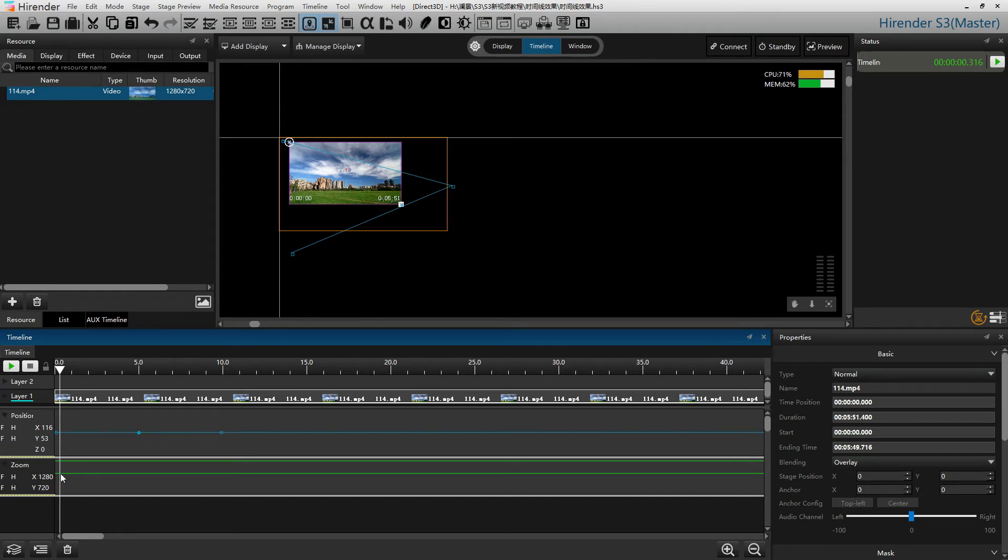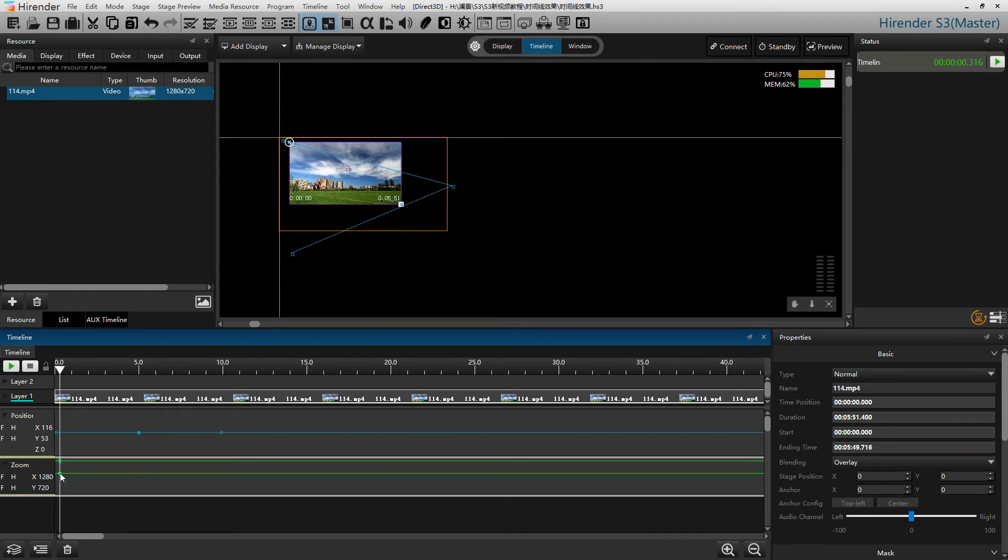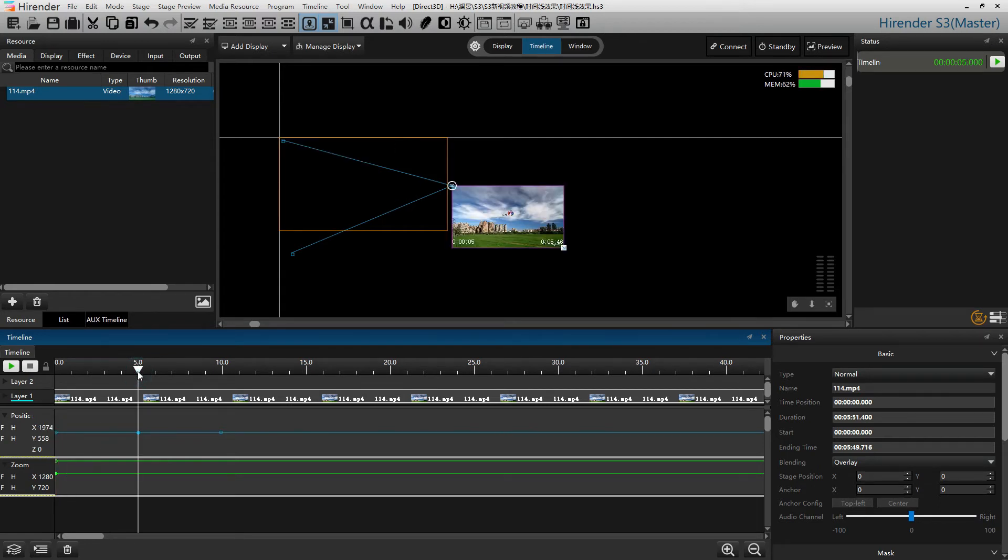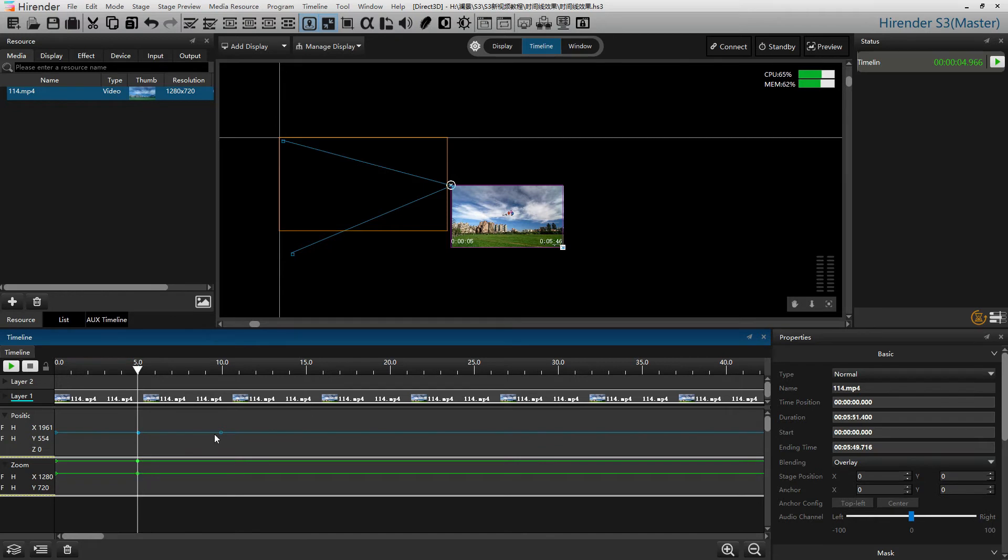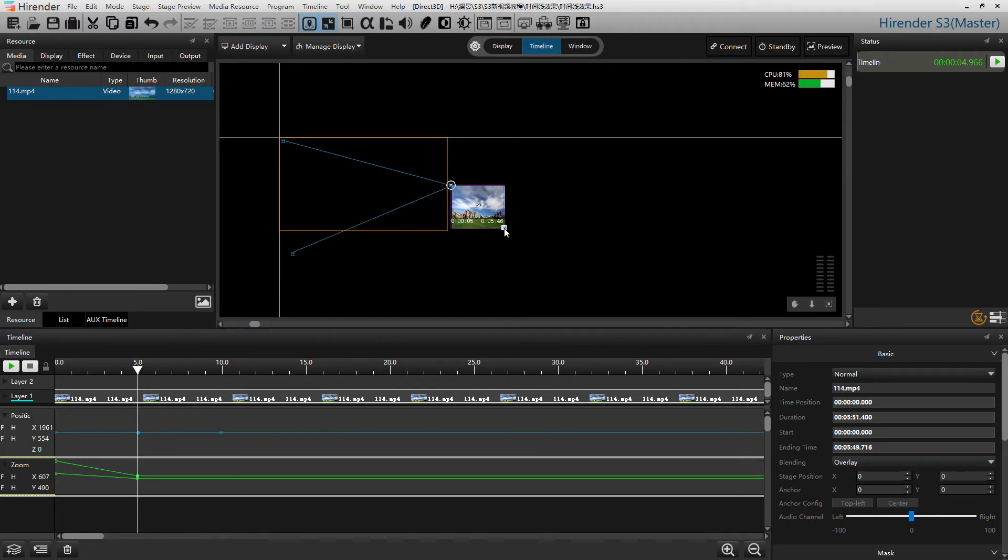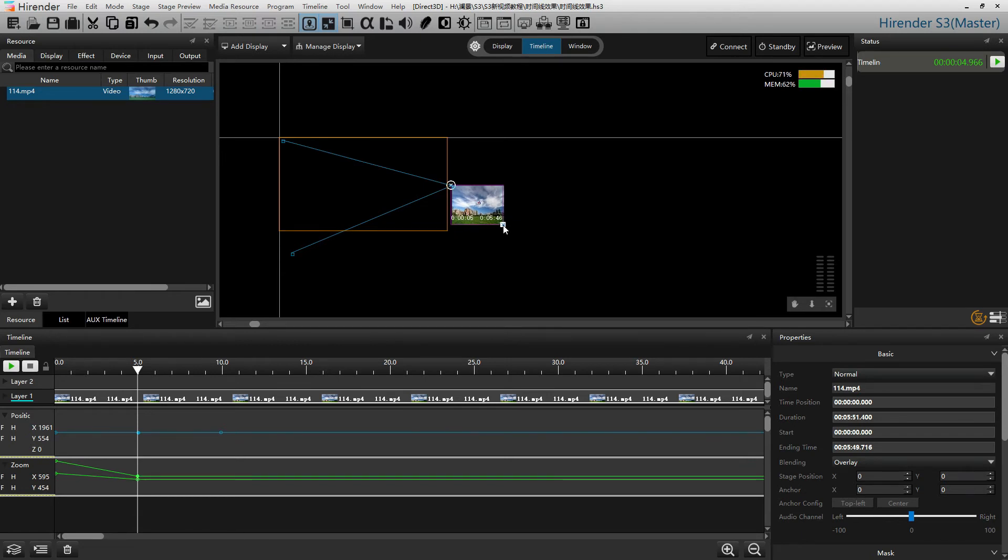We can also set an initial point. Same as the position, at 5 seconds, we click on the effect layer to set up a new node and change the size of the image by using the arrow at the bottom right of the image.